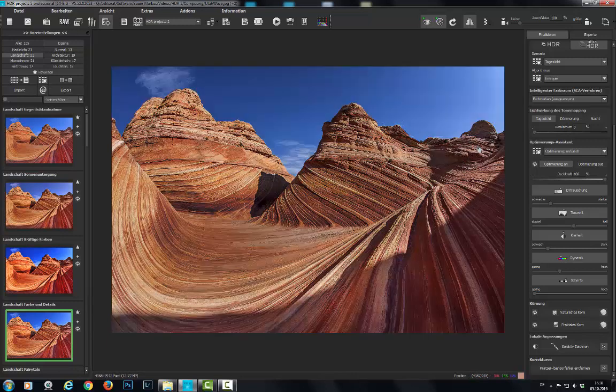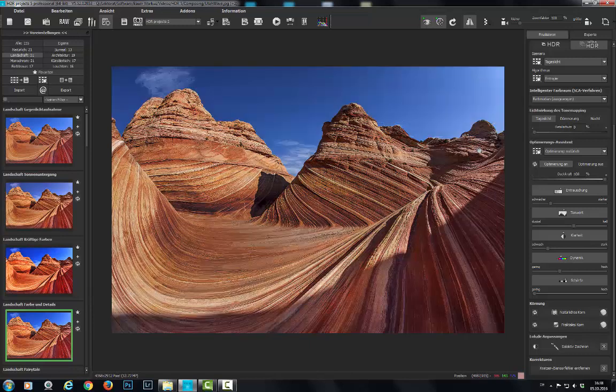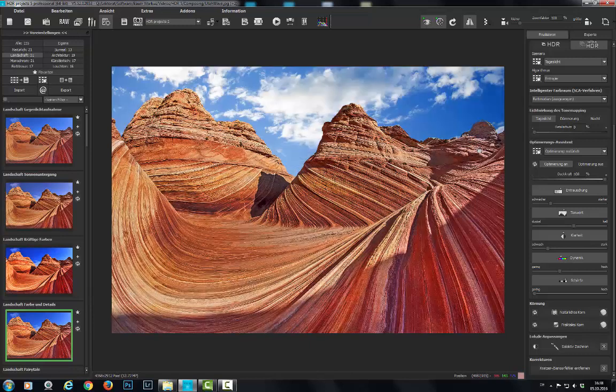As you can see, a dramatic difference. Have fun with HDR Projects 5 and the new composing tool.